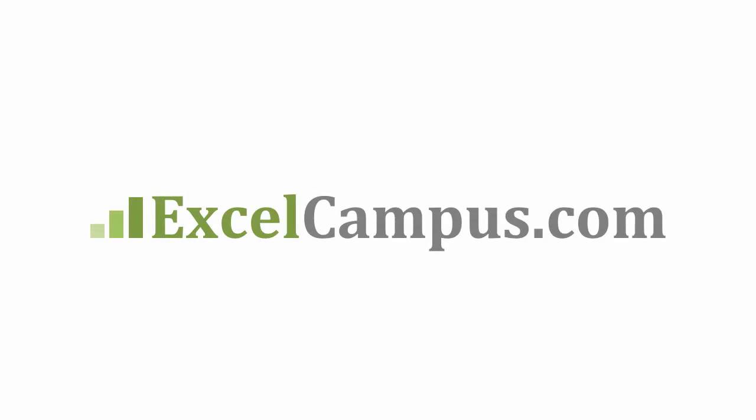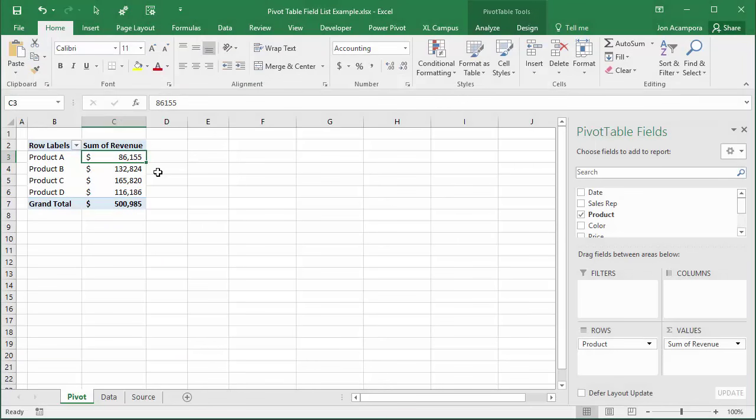Welcome to Excel Campus. My name is John and in this video I'm going to share some tips for the pivot table field list and what to do if it disappeared on you.